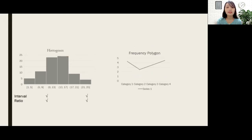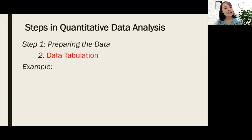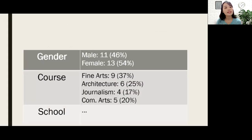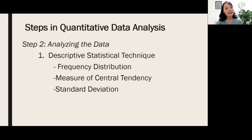The second step is data tabulation. When there are frequency and percentage distributions, we use a data tabulation table. For example, gender and course are variables, and you find the percentage of male respondents who participated in your survey, doing the same for the rest.